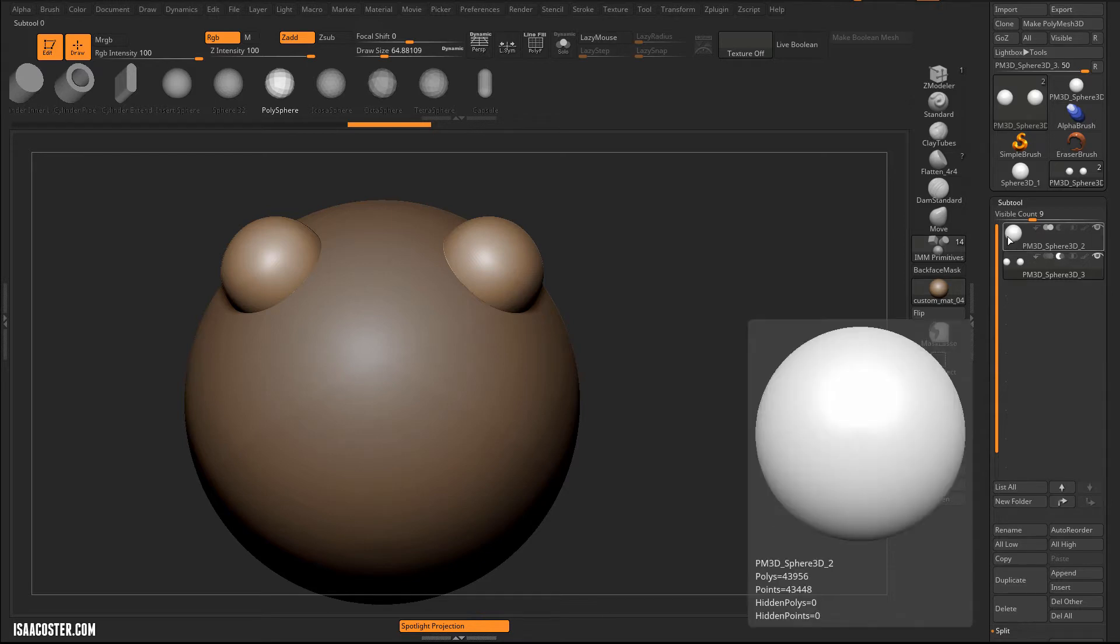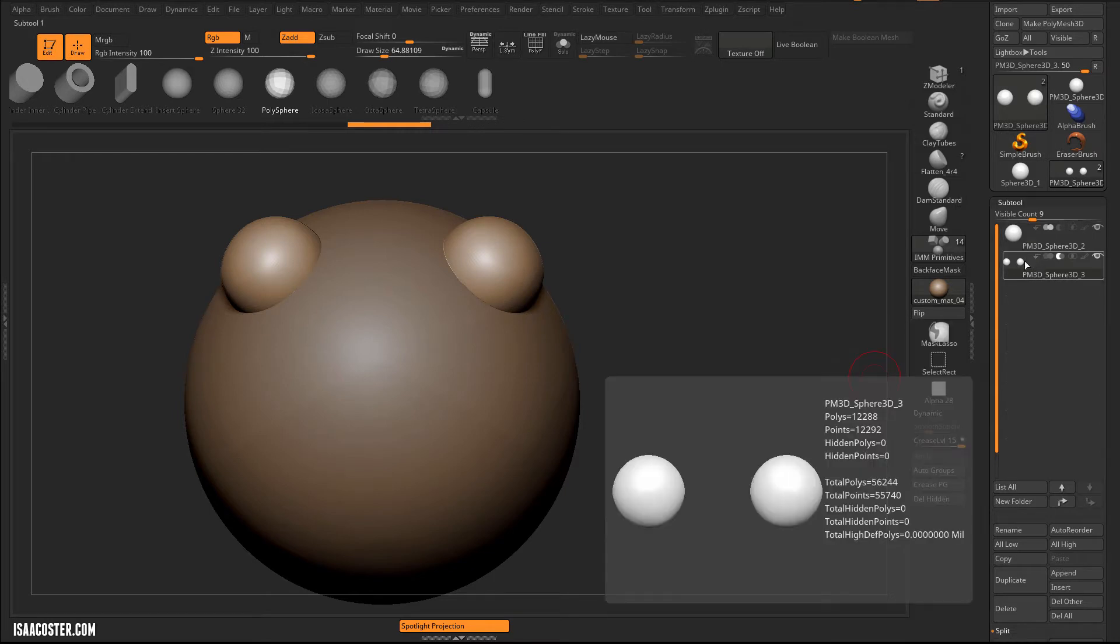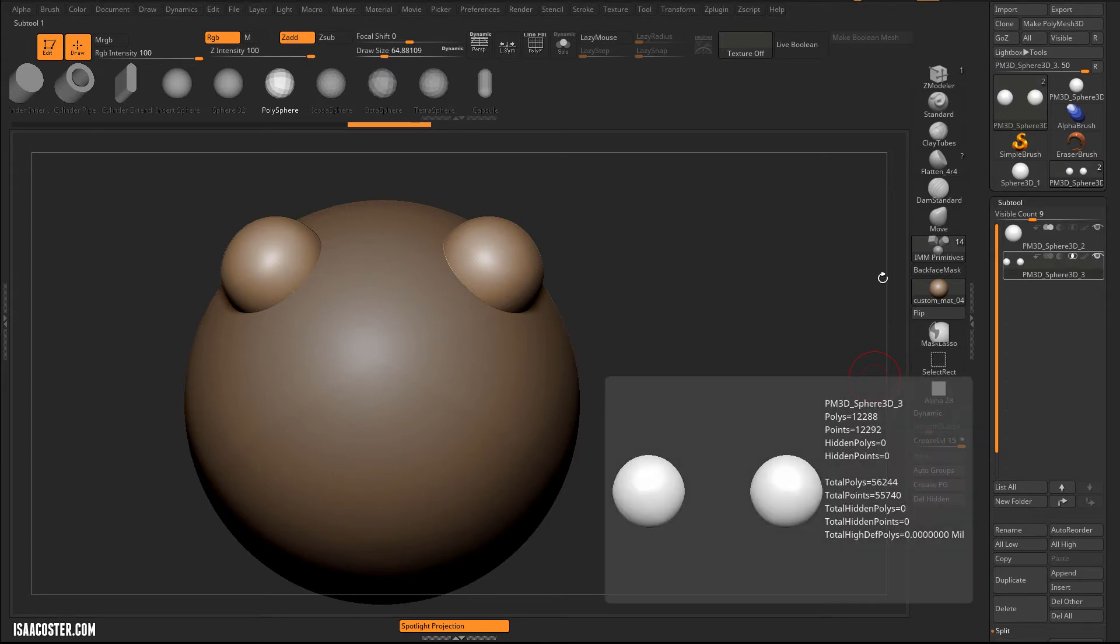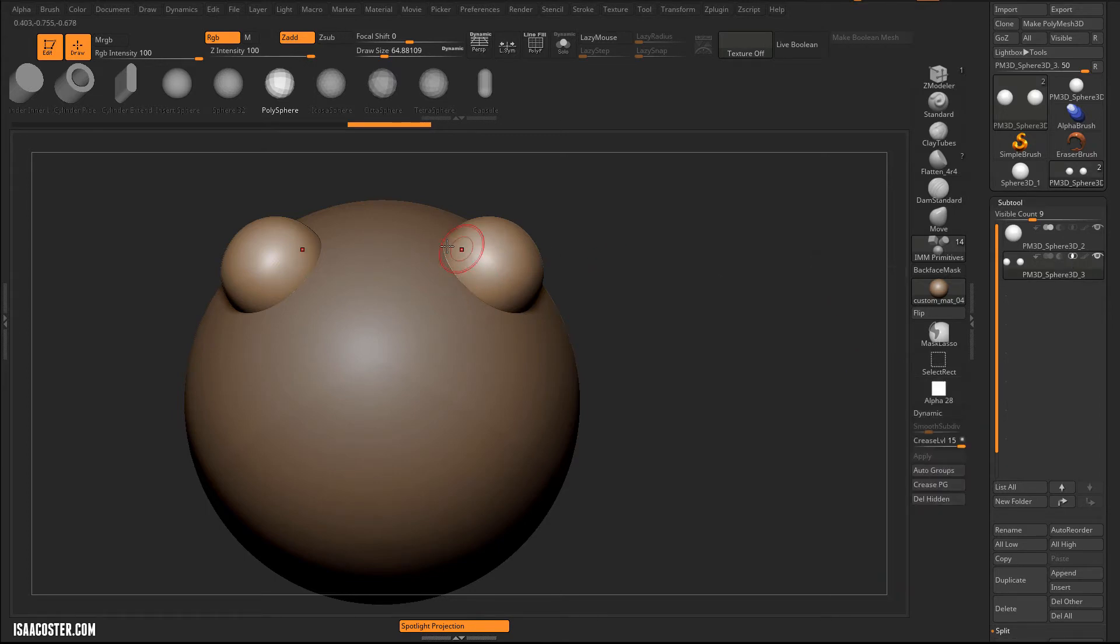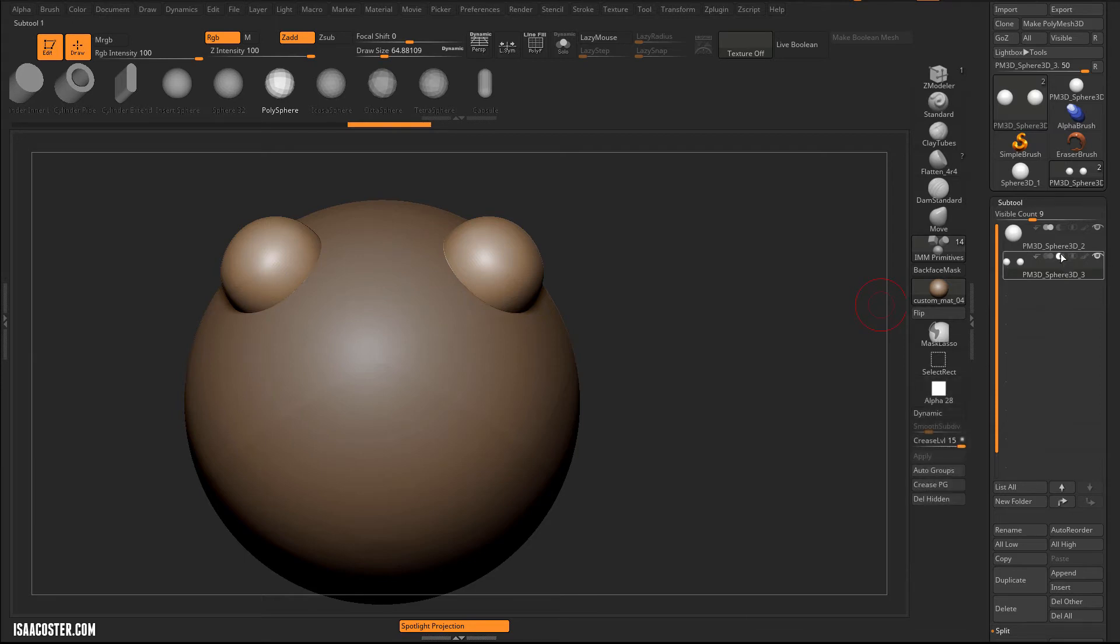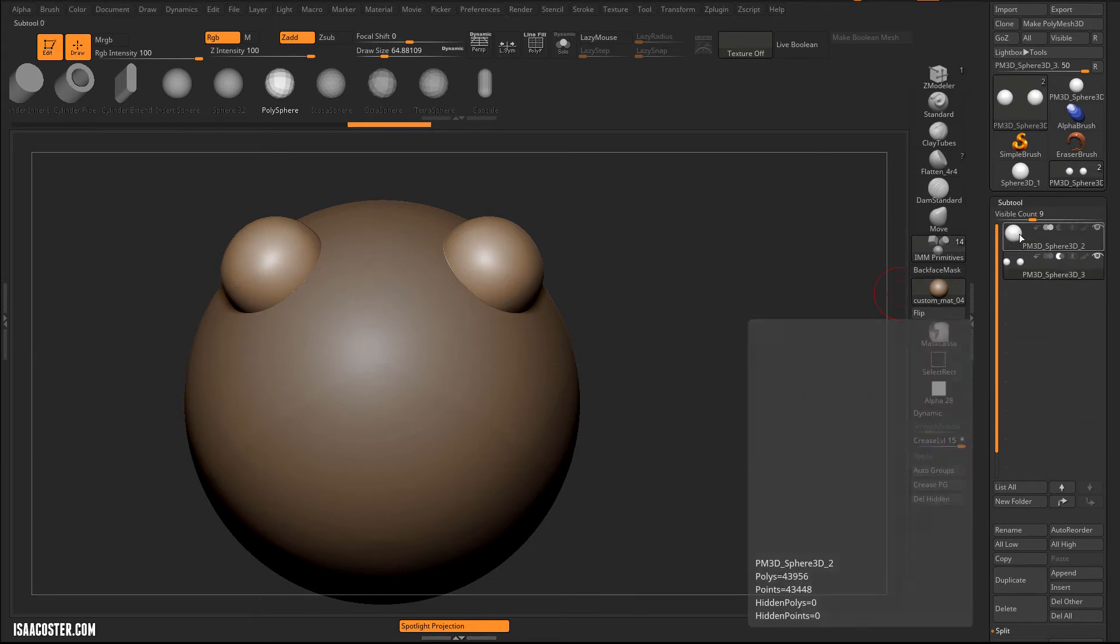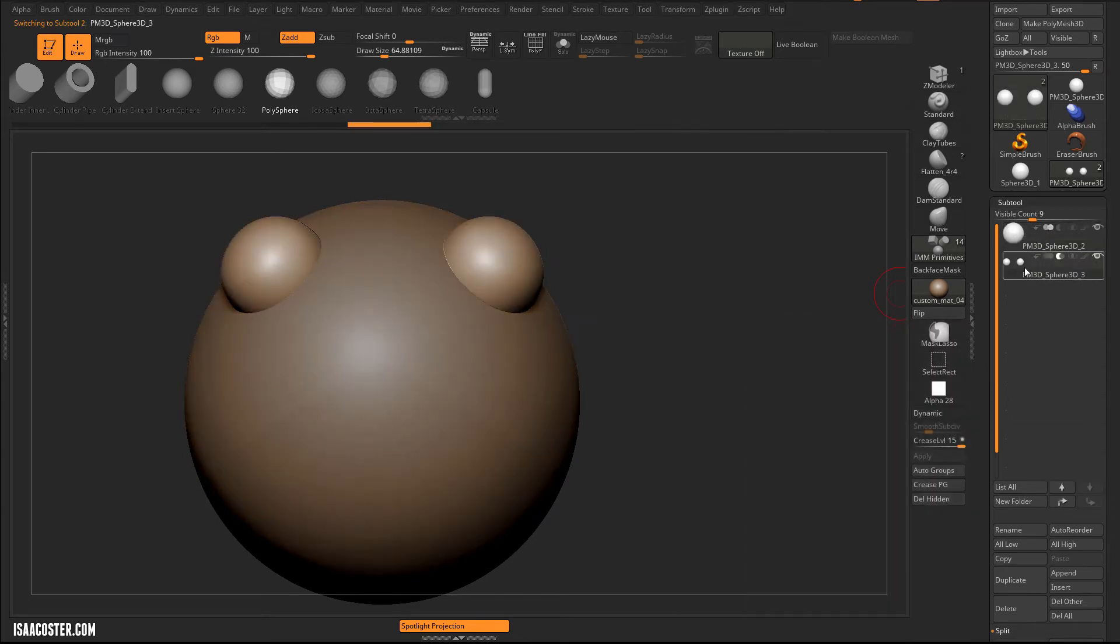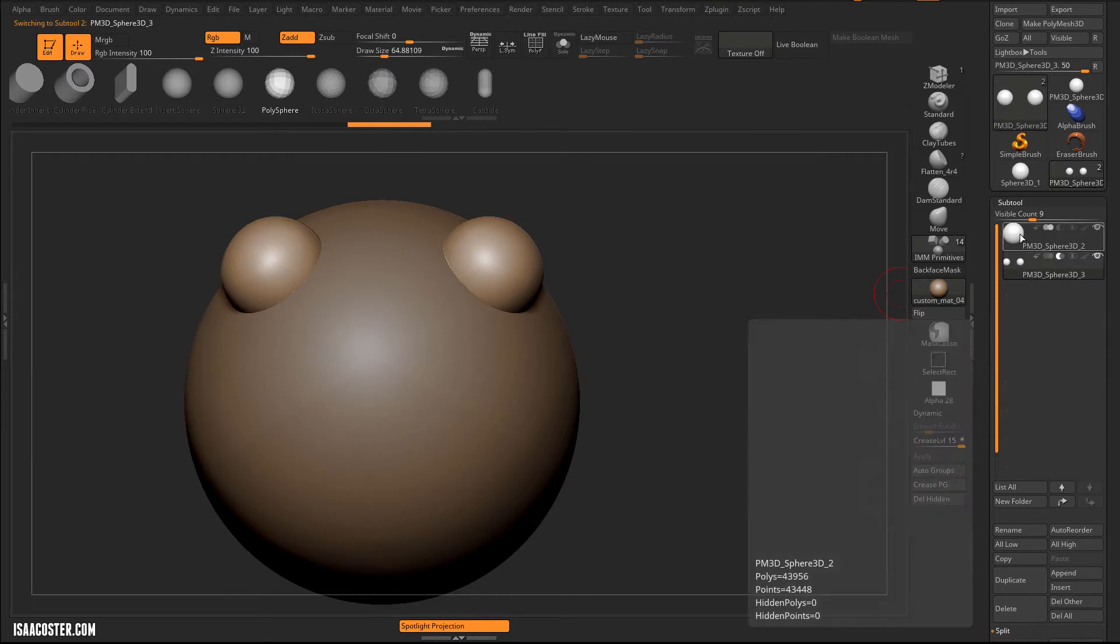So the way it works is the one you want to keep is on top, and the one that you want to perform the Boolean with is below it. And then you just have to set whatever you want. So this is going to be intersection. So this would just basically get like the place where these two surfaces intersect. And this is going to use this to punch out of this. So the only thing that has to be a DynaMesh is your top sub-tool. The bottom sub-tool does not need to be DynaMesh.